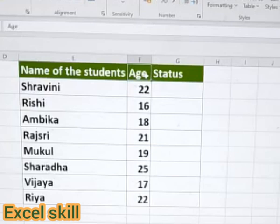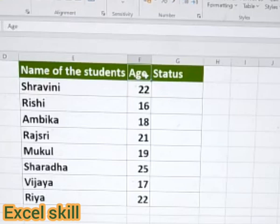Here I have the names of the students and their ages. The criteria is: the name of the student corresponds to their age, and I need the status of the students. If the age is more than 18, I should call them major, otherwise minor. With the help of the IF function, I will be sorting them out based upon the age.